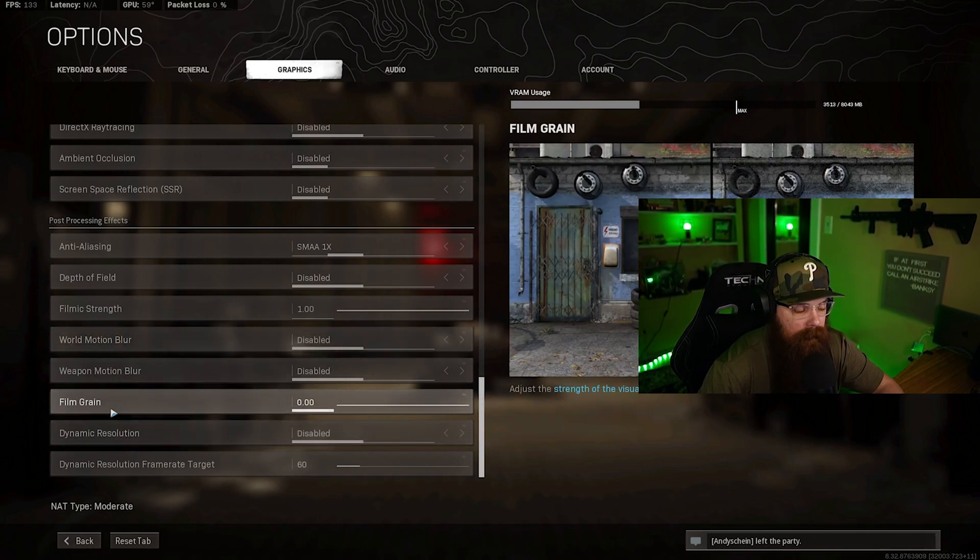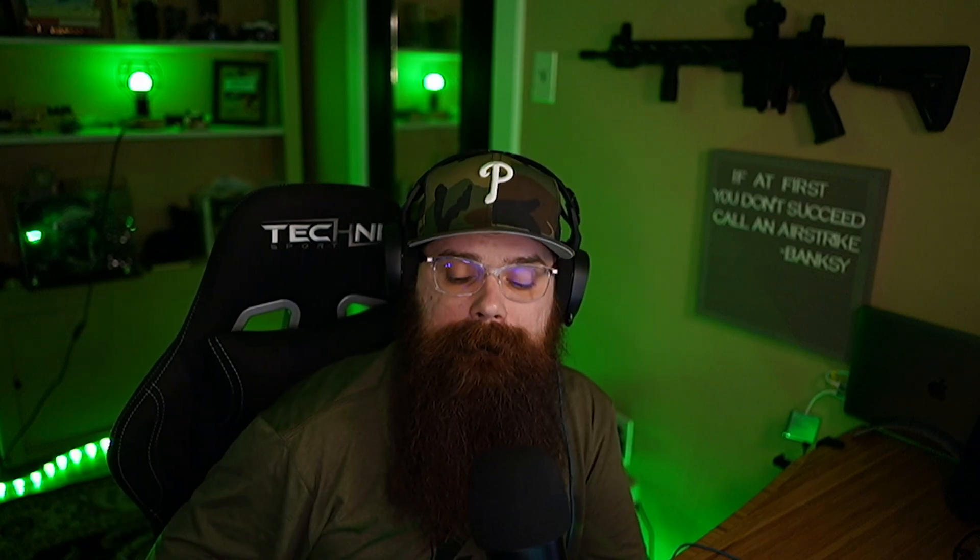So those are my PC settings and my in-game settings. Next up we're going to NVIDIA stuff. If you don't have an NVIDIA card, an RTX card, feel free to hop out of the video. Go down in the comment section, let me know if you have any questions. Make sure you like and subscribe, thank you so much for watching this video. RTX users stay tuned, we're jumping into it right now.